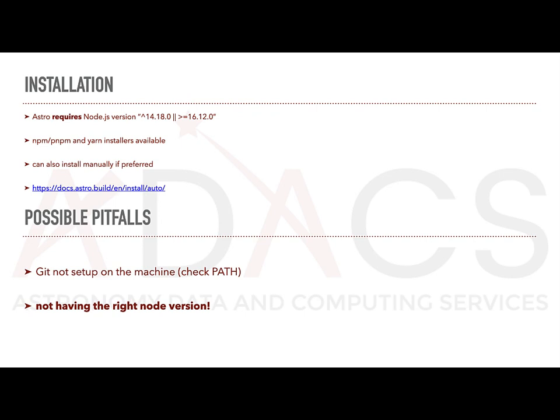The main requirement and the most common pitfall when installing Astro.js is that the wrong version of Node.js is used. Make sure to check what version of Node.js you're using before trying the installation. When starting a new project, Astro has a very handy setup wizard and will briefly take you through a live demo on how to set up a new empty project.